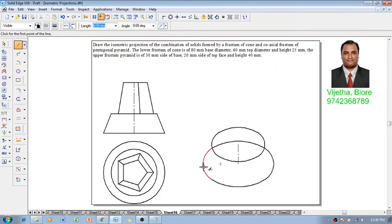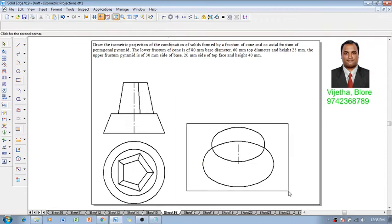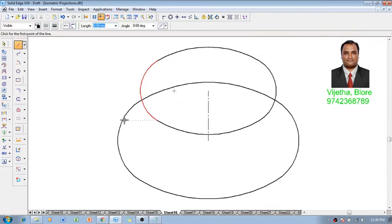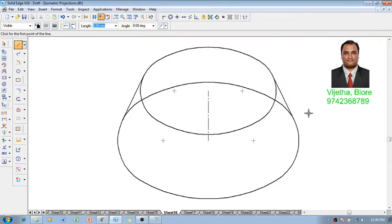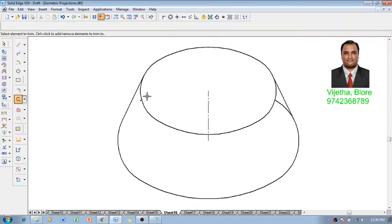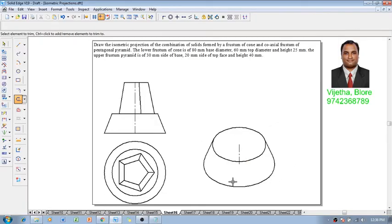Using a line command, we are going to connect the two ellipses tangentially — tangent to this point and tangent to this point. Let me zoom in to avoid confusion. The line moves tangentially, using point-on-element and tangent snaps on both sides. Using the trim command, the unwanted portions are eliminated. The frustum of cone is now constructed.